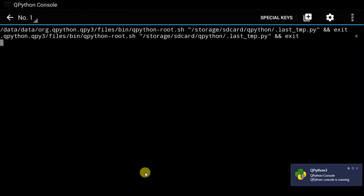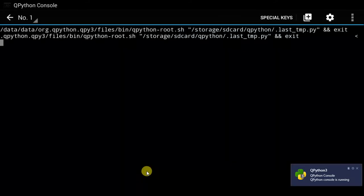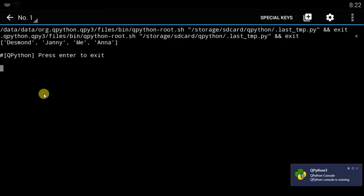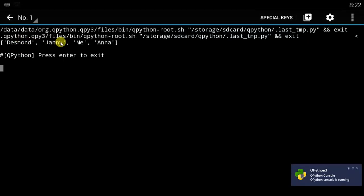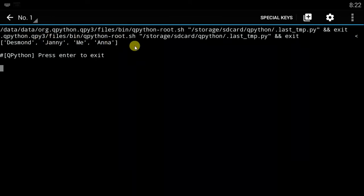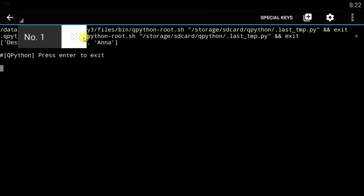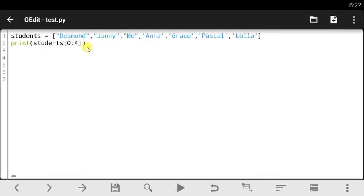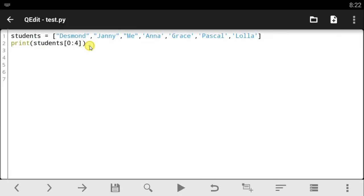And once you've run the code, notice it prints out from the first item, which is Desmond to Anna, which is zero, one, two, three. It doesn't print out the fourth one. It just prints out four items from the list. Now you've taught Python what you wanted to print out. That is actually called slicing. This process we've carried out right here, that's called slicing.